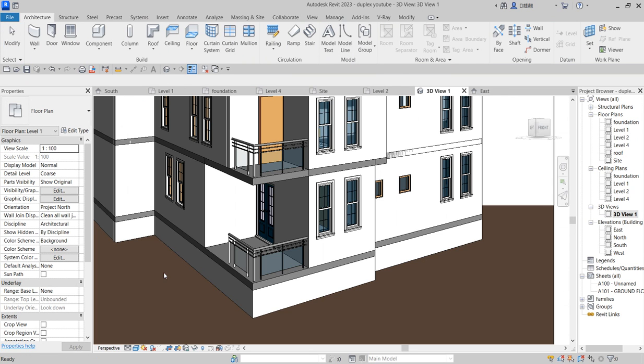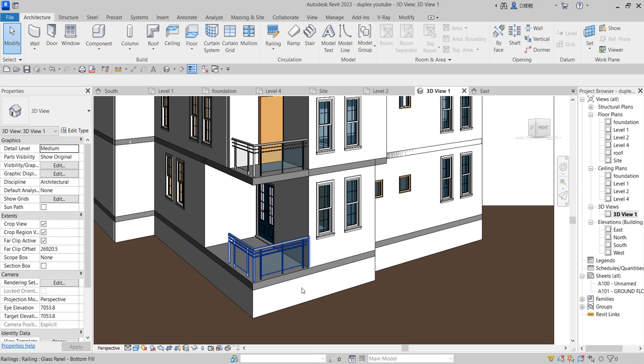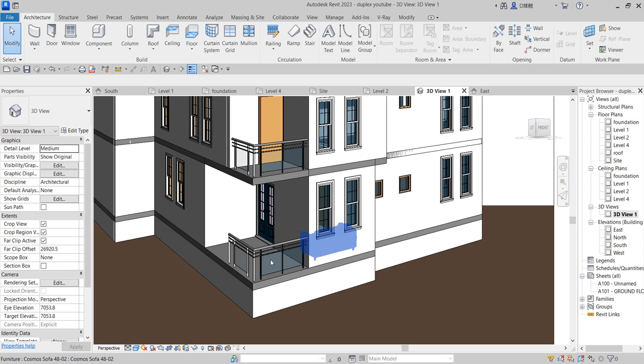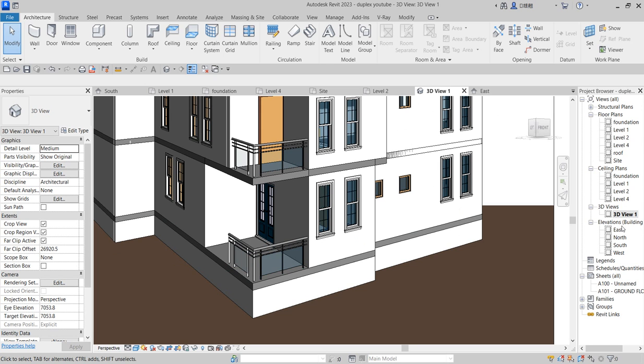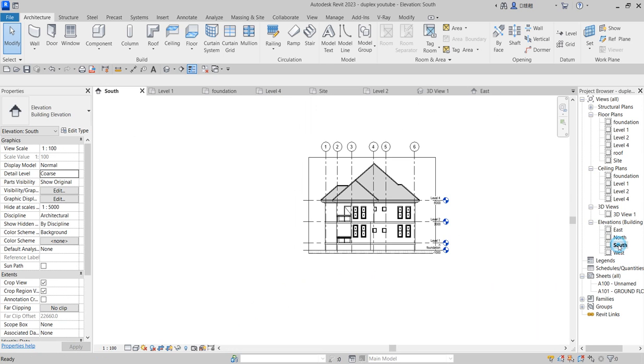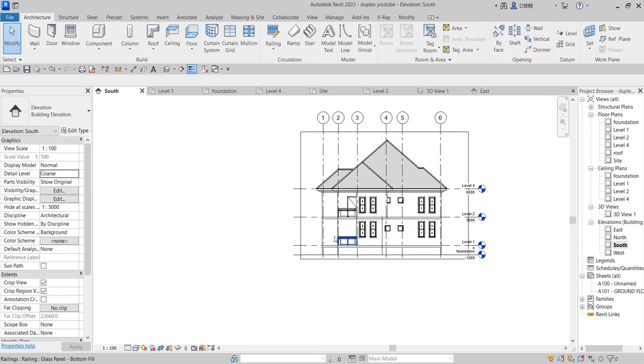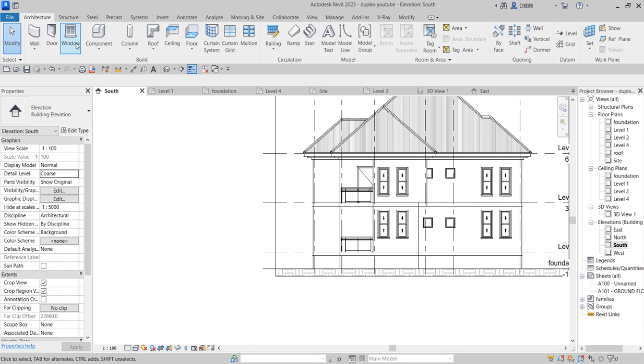That is class. So now we need to create steps into this particular entrance, so because the foundation is high for now. So what you do is to go to Elevation. On your Elevation, click on Components.